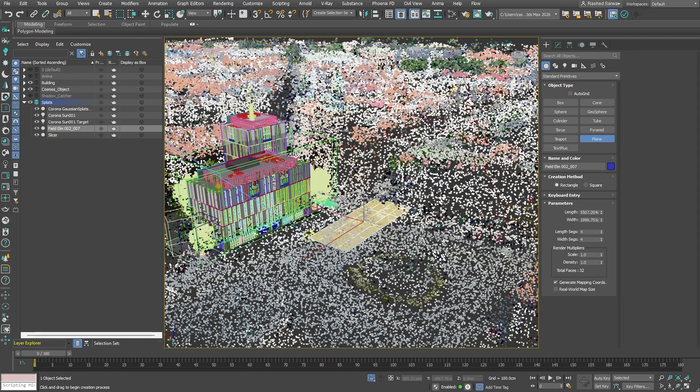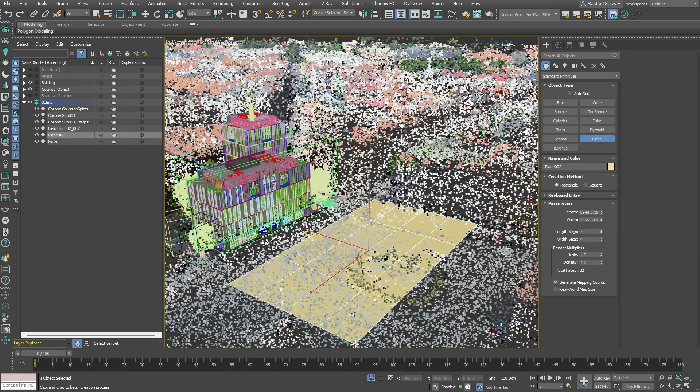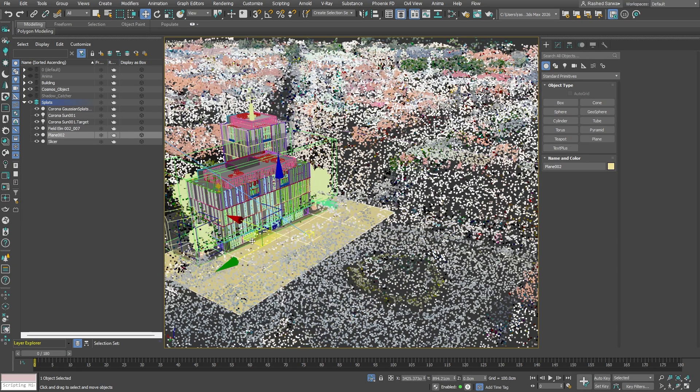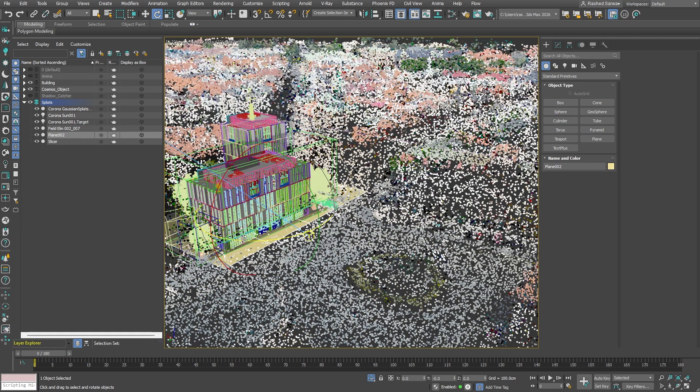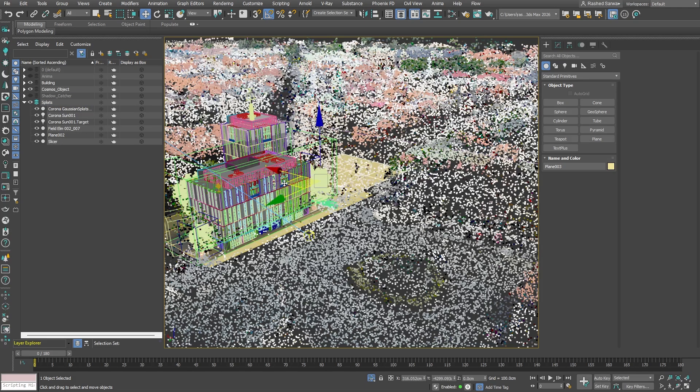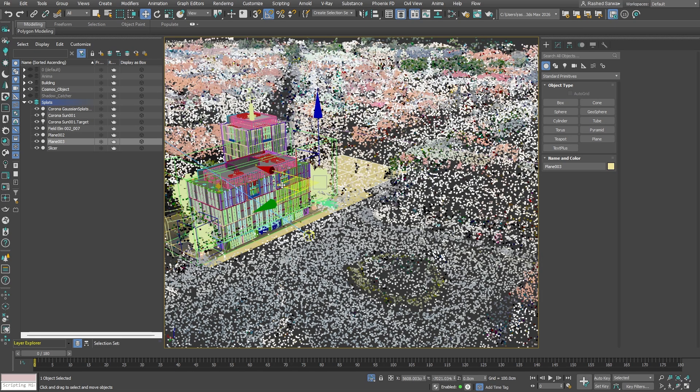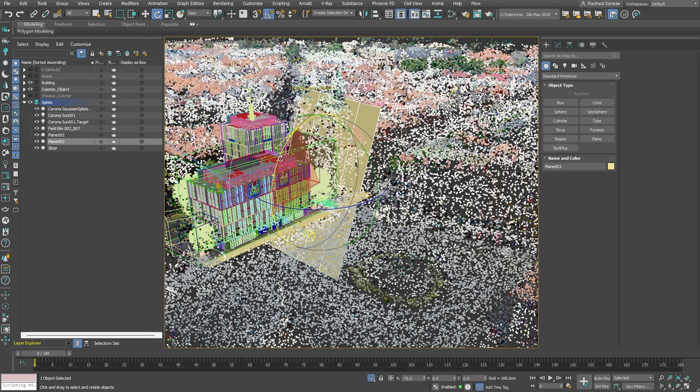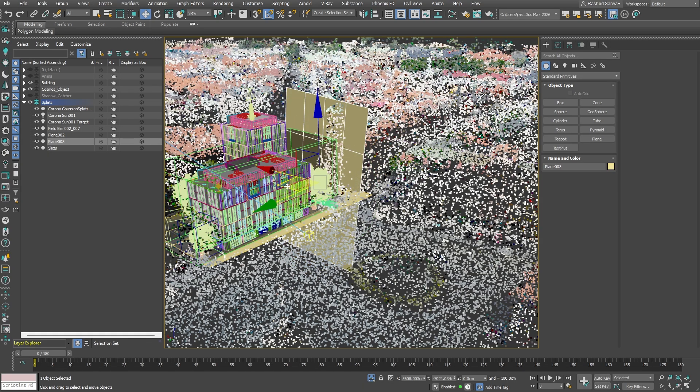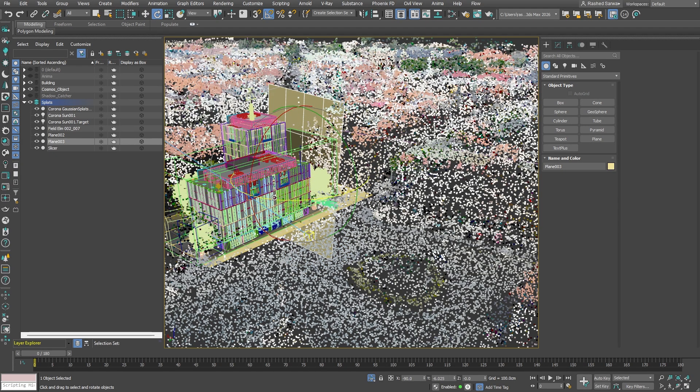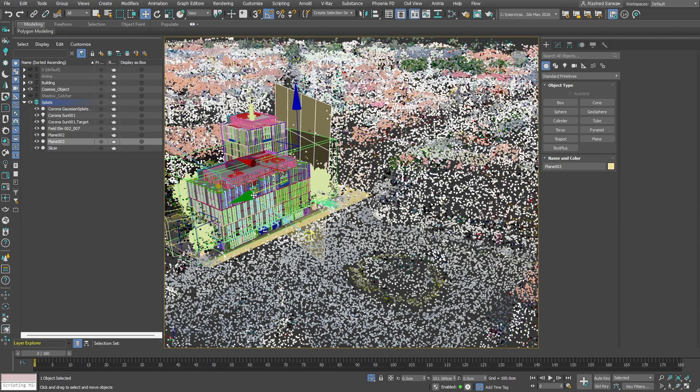I will start by drawing a plane and fitting it directly beneath our building to act as a ground plane. Now let's duplicate this plane and move the copy into position so it simulates the immediate background wall. By placing this second plane vertically behind the building, we create a necessary surface to capture the shadows that are being cast.